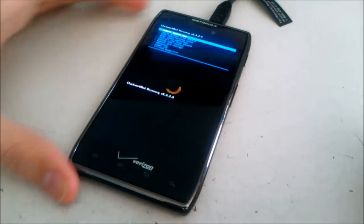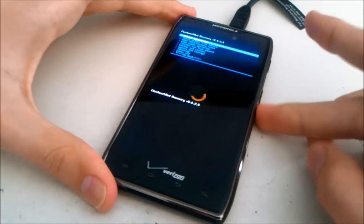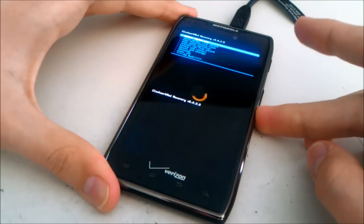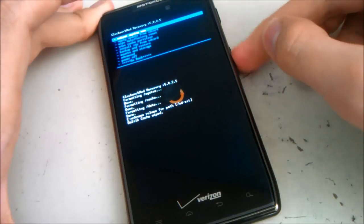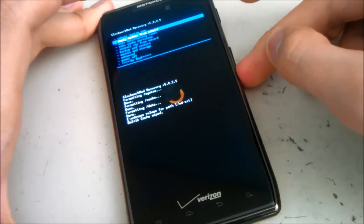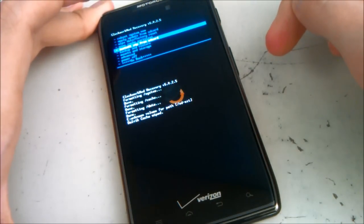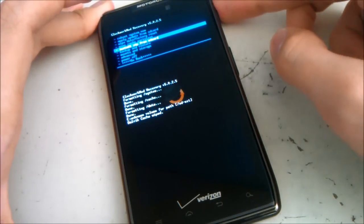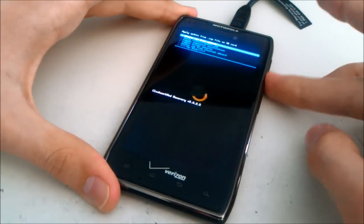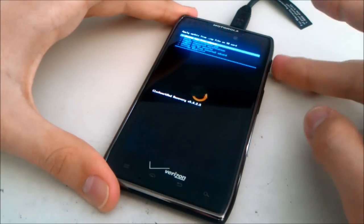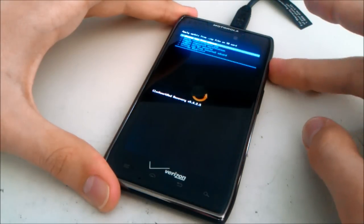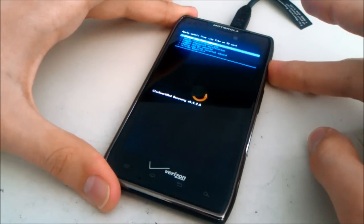Once in recovery, navigate down to install zip from SD card. Then select choose zip from SD card.